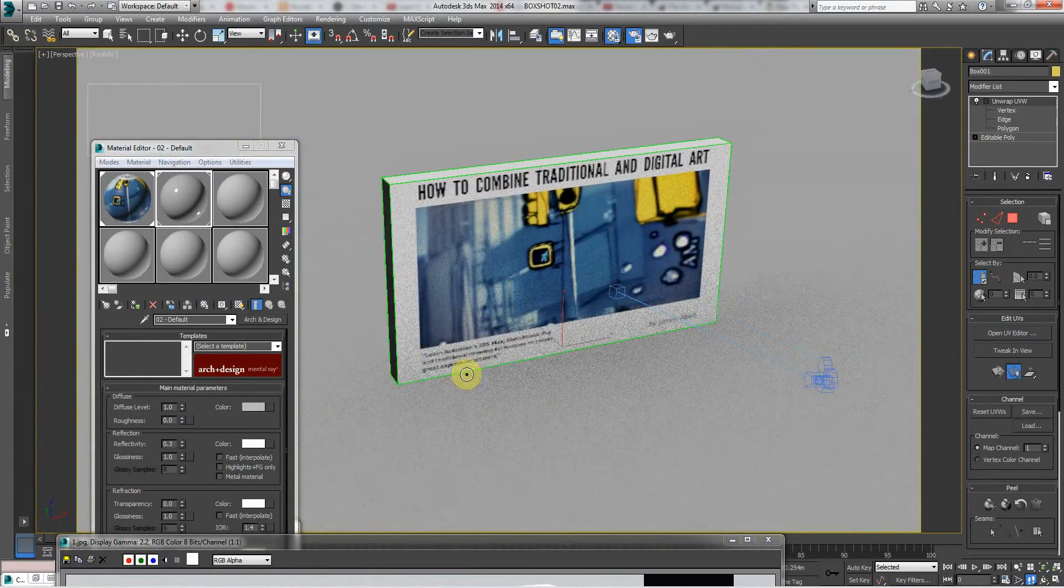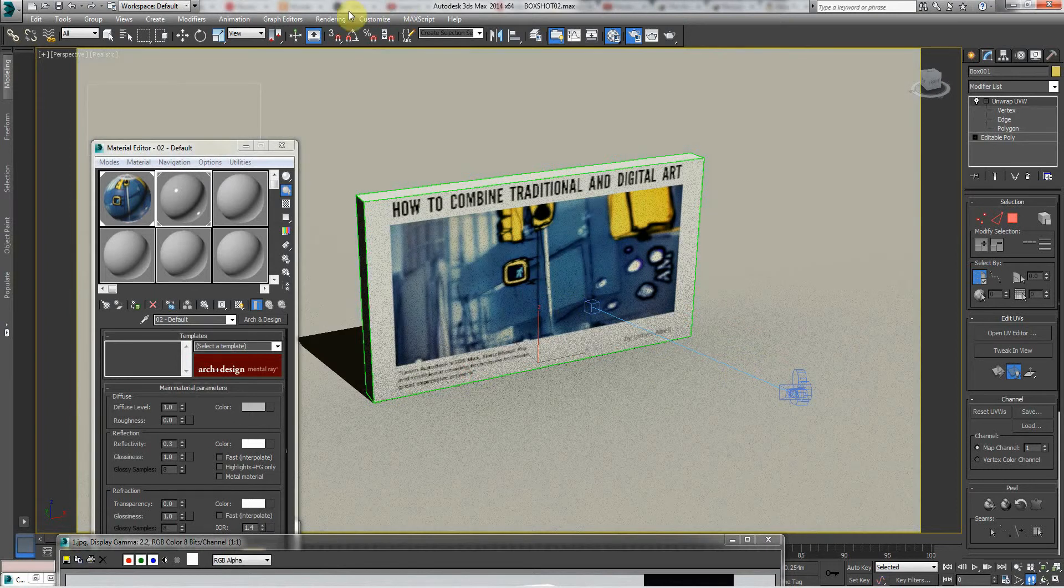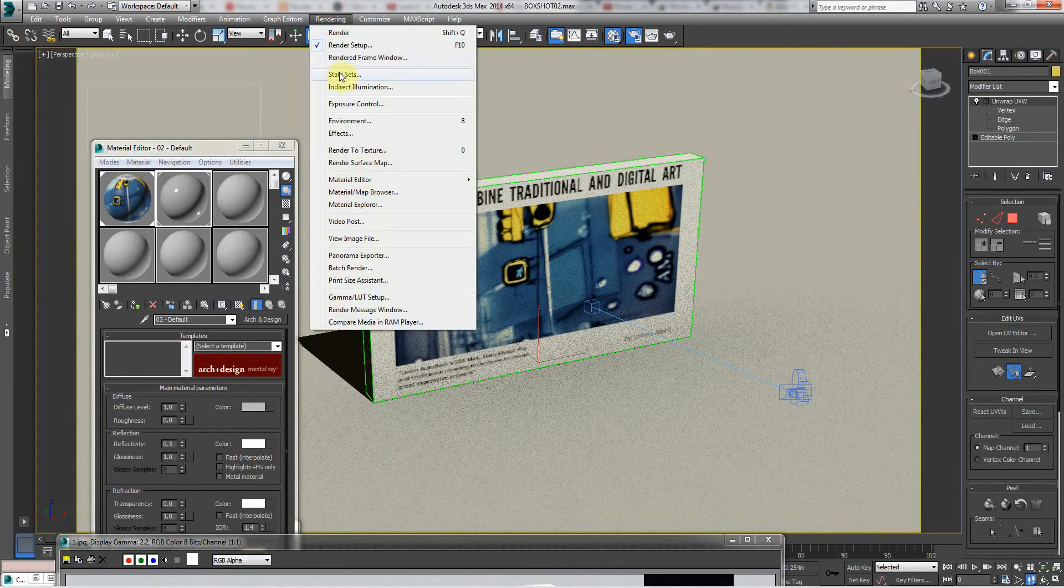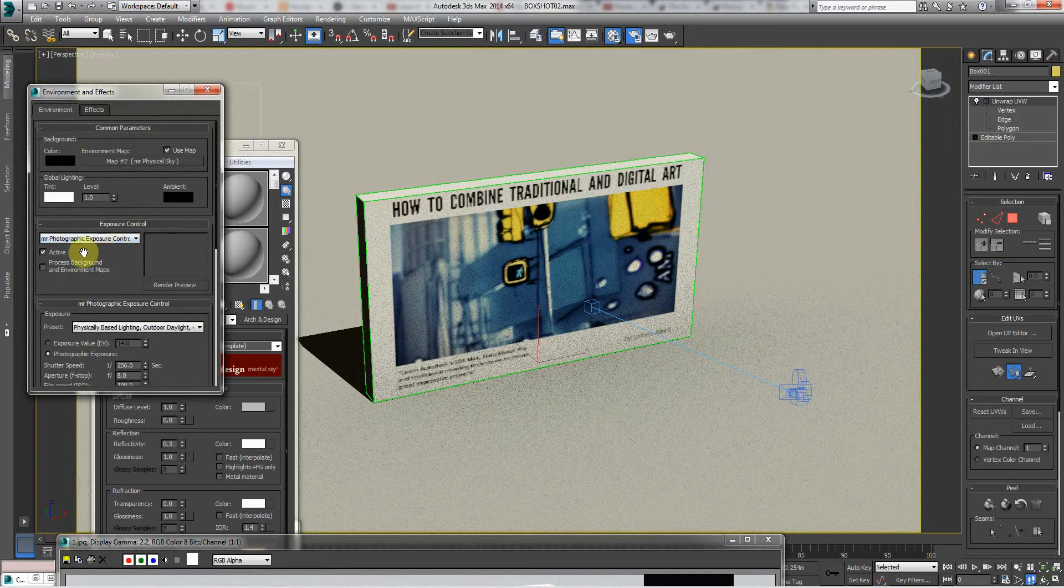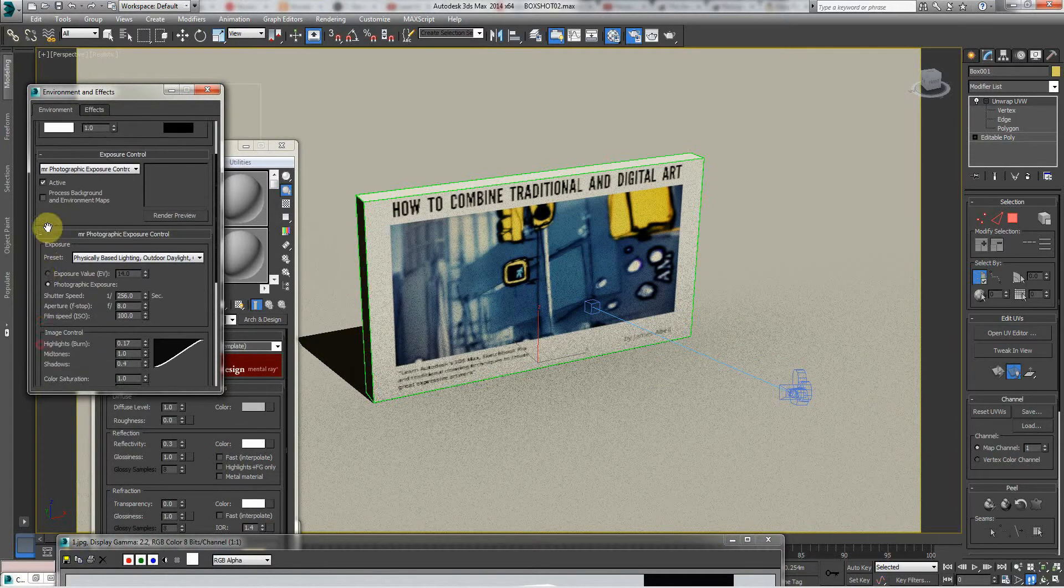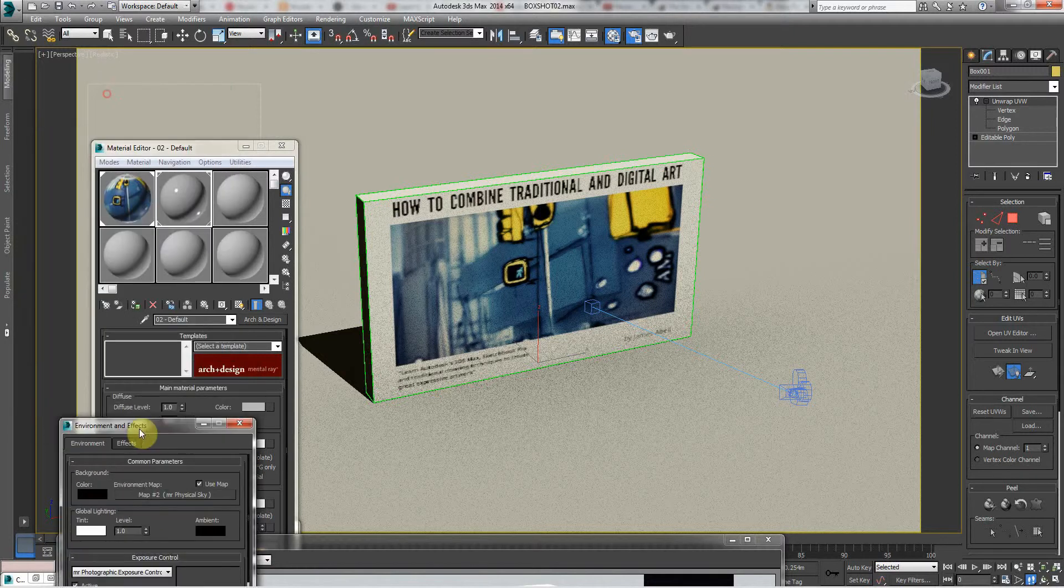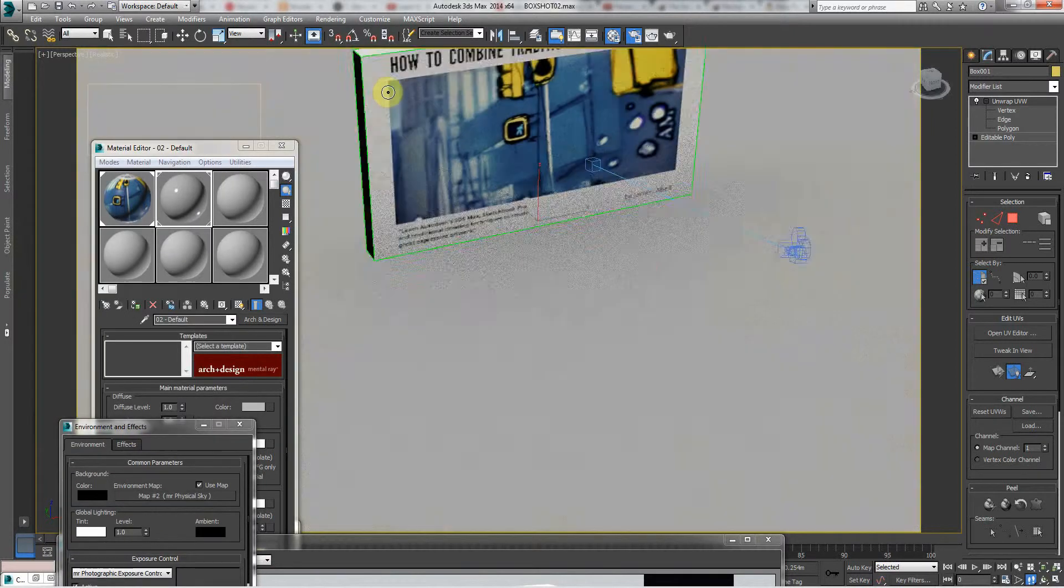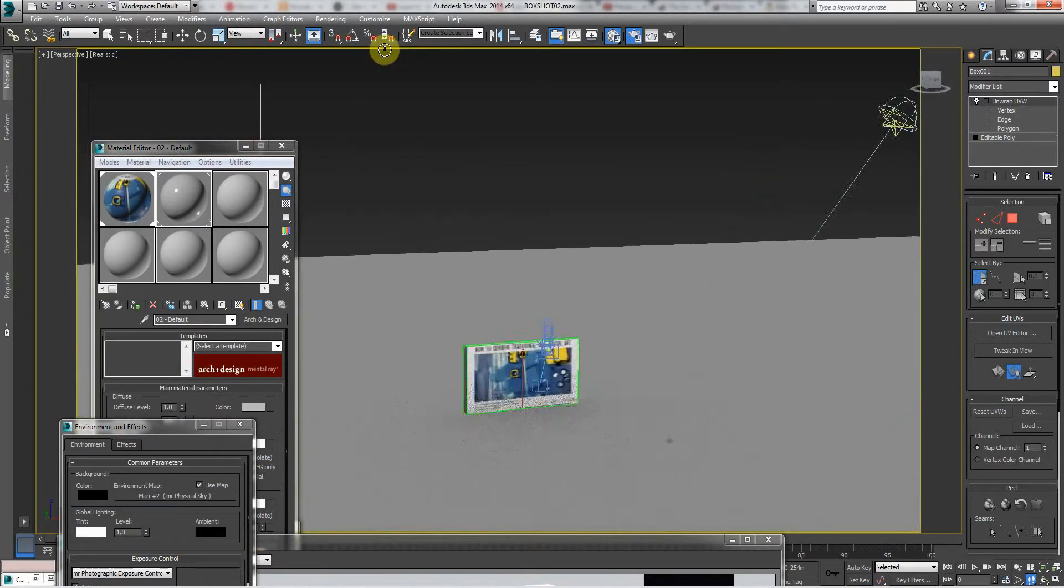And there you go. There's the camera. The camera goes there. It's got the environment system, mental ray, photographic exposure control. So as far as I can tell, that's about it.